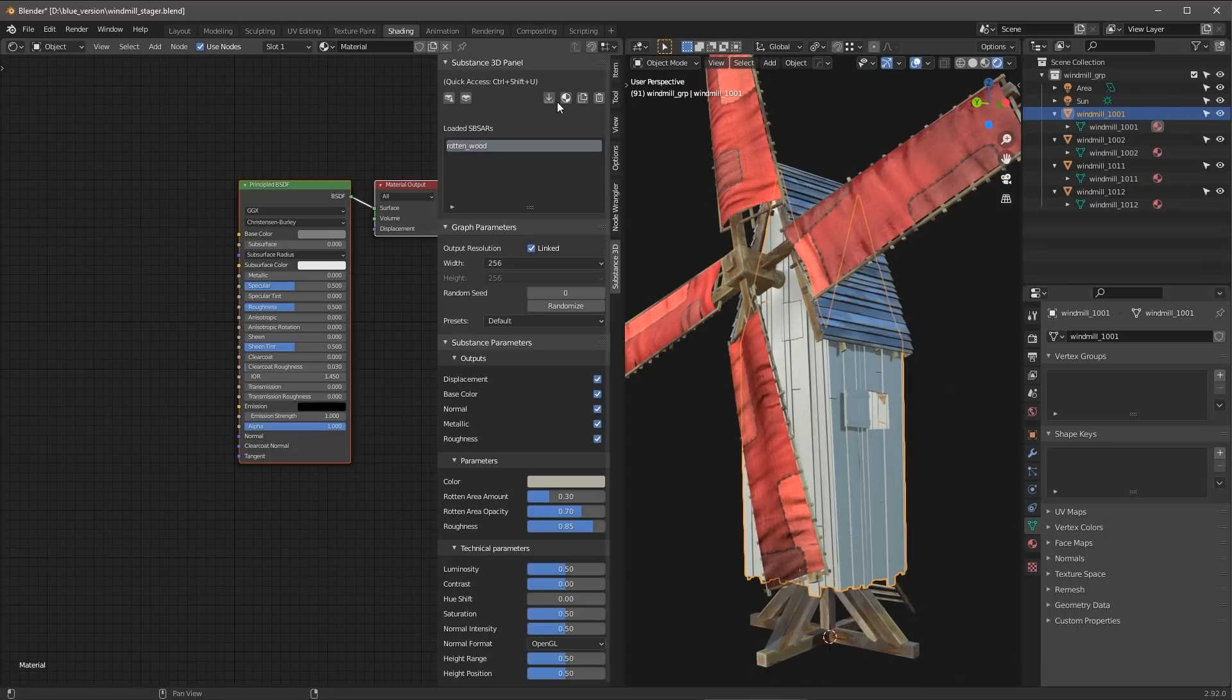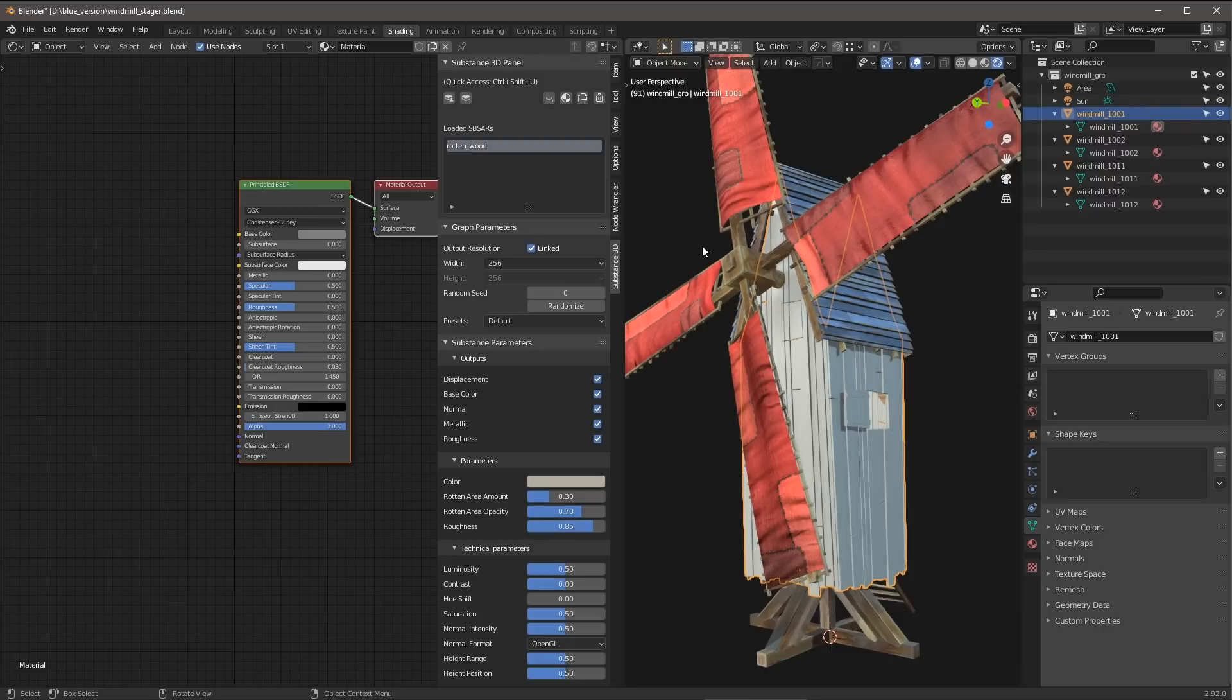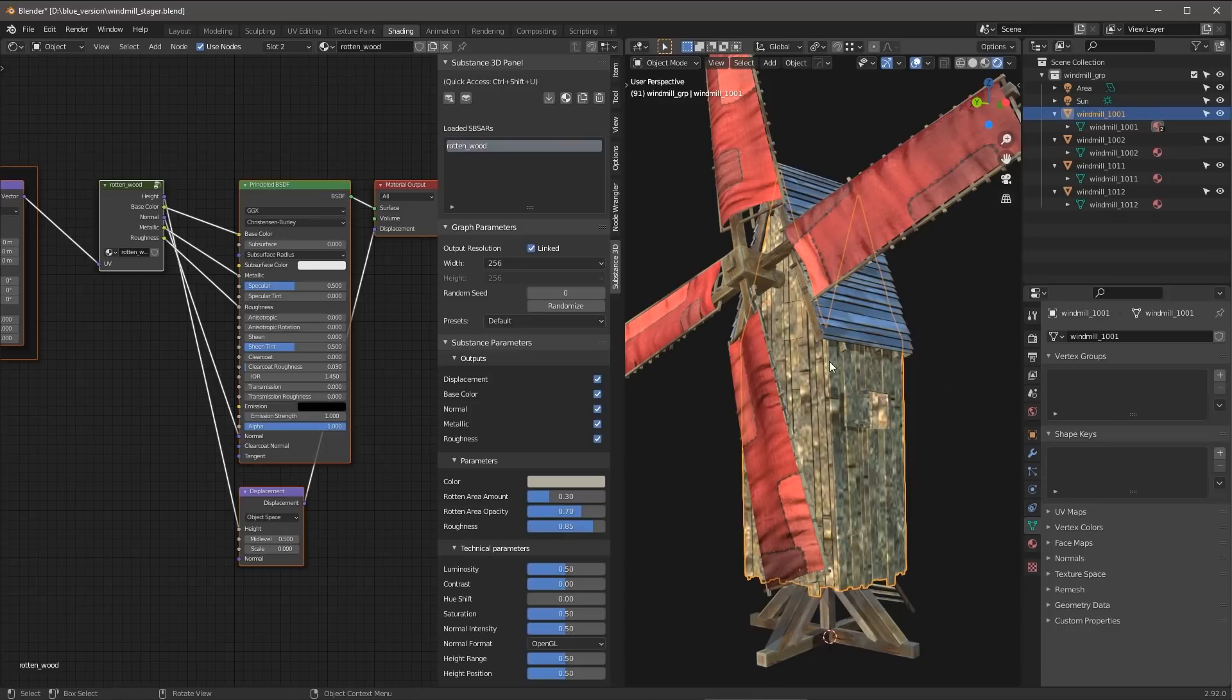Now here in the top right, we're going to have some controls for attaching this material to the object. And that's what I had hinted towards when we were talking about the preferences. We can have this set to automatically attach the material to the selected object. So I have that off. So what I need to do is just come over here and click this button. So I'm going to click the button. And here we can see that the Substance Material has now been attached as a material to this object that I had selected.